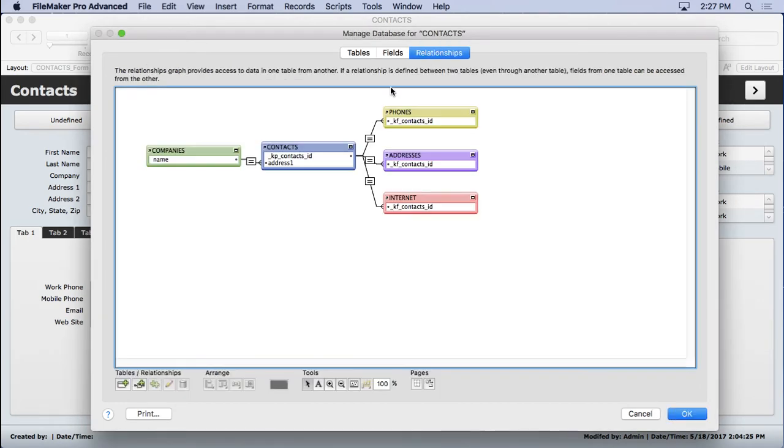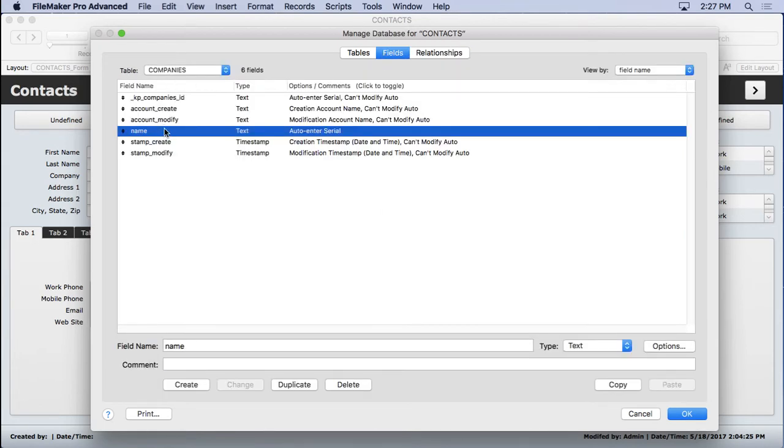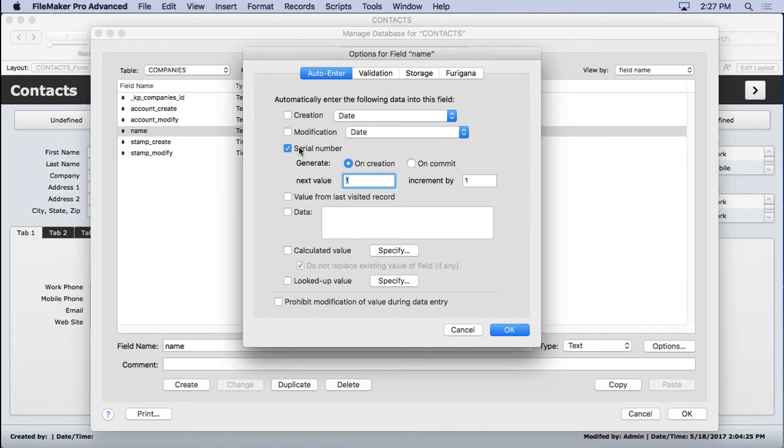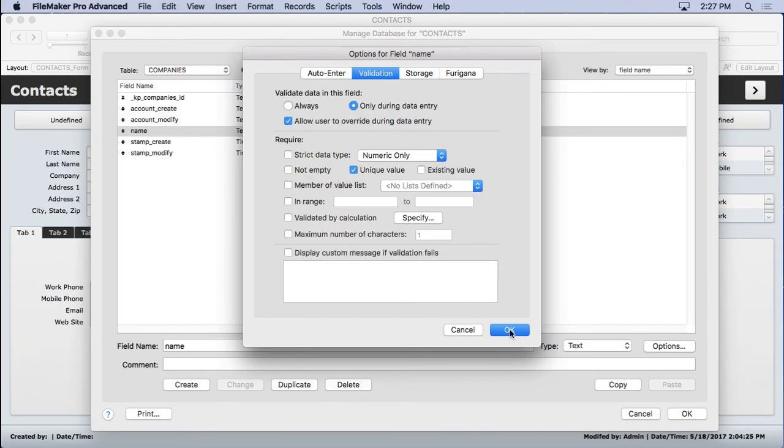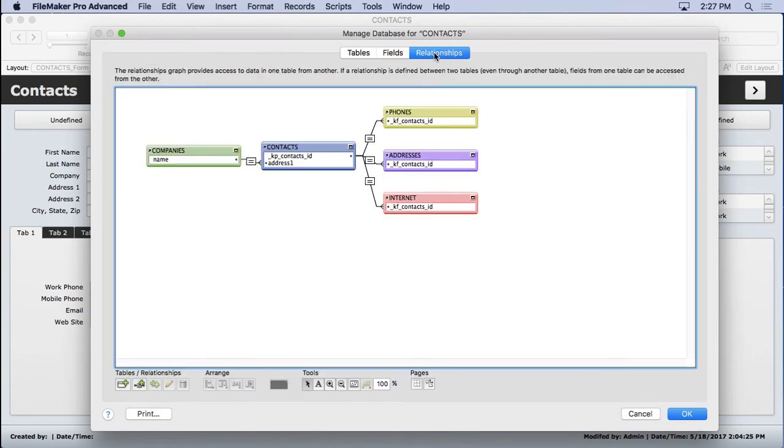Go to relationships, and you can see now it's a one-to-many, or there's another way to do it. I'll uncheck serial number and go to validation and make it unique. Go to the relationship graph, and you see the same thing happens.